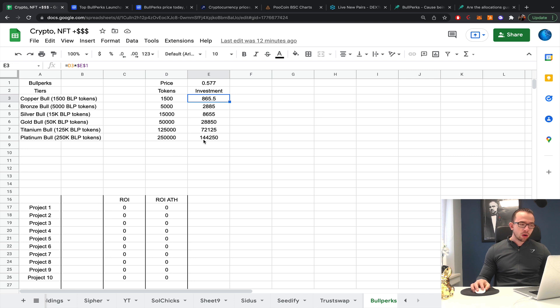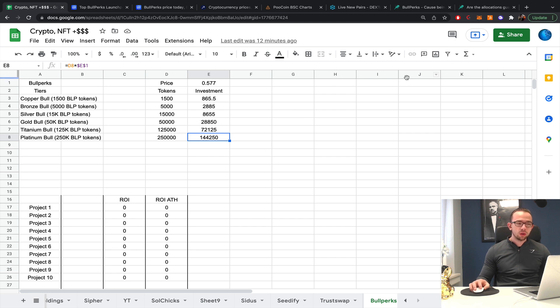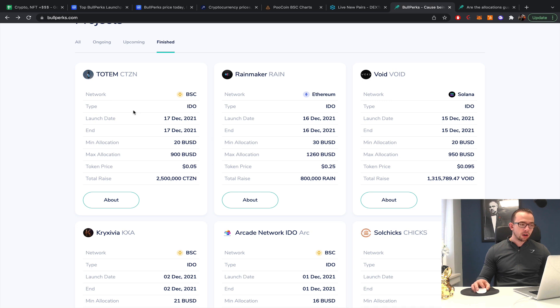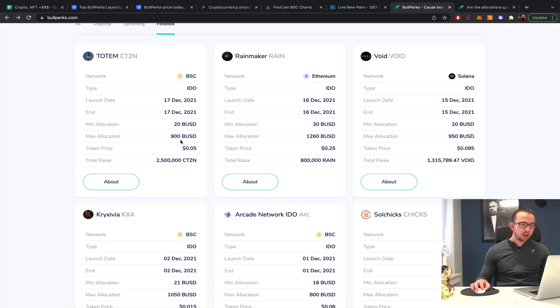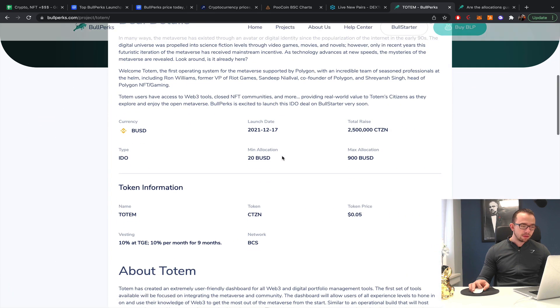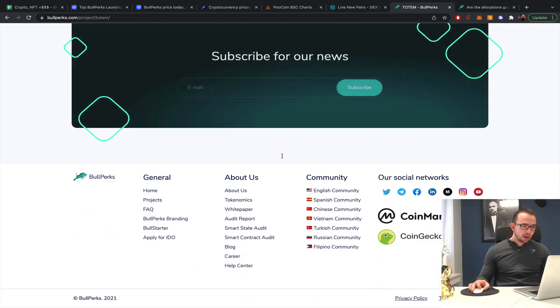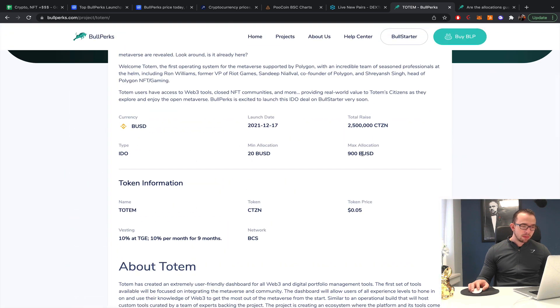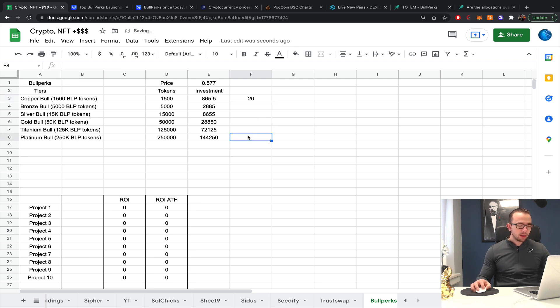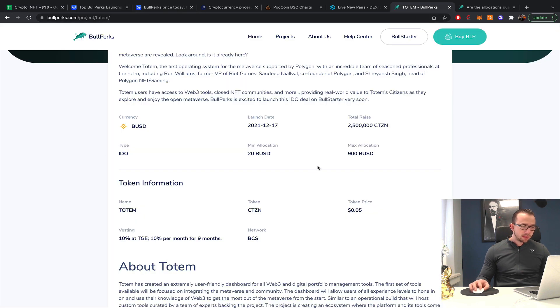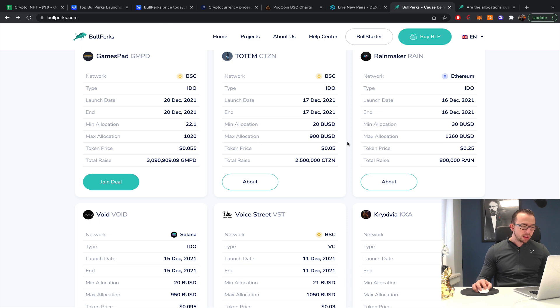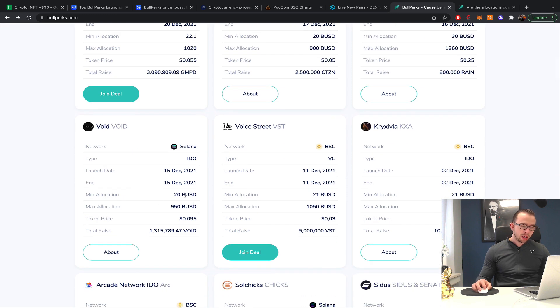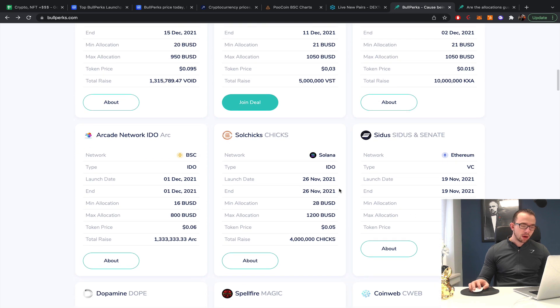The highest one, $144,000, which is obviously the highest tier, which is relative to other ones also not that expensive. Now the question obviously is what kind of investment would you get? They actually disclosed that on their launchpad, so that's nice. The minimum allocation is $20 and a maximum $900. They don't show the specific pool weights per tier.